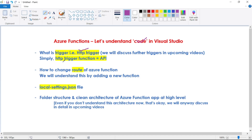In simple words, consider an HTTP triggered Azure Function as an API. And till now, we have created an Azure Function which is nothing but an HTTP trigger Azure Function — that is, it is an API. Then we will quickly understand how we can change the route of our Azure Function, that is the API. We may need to change the route to make it more meaningful.